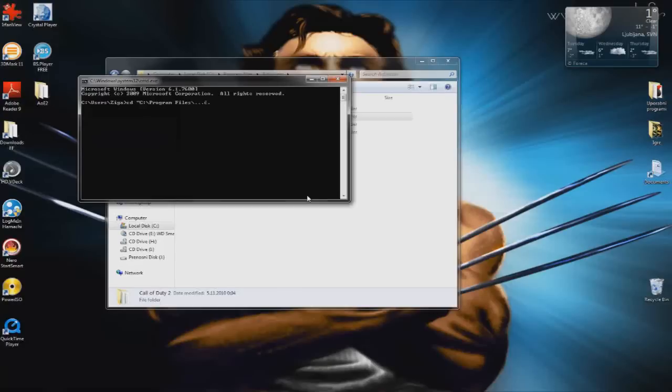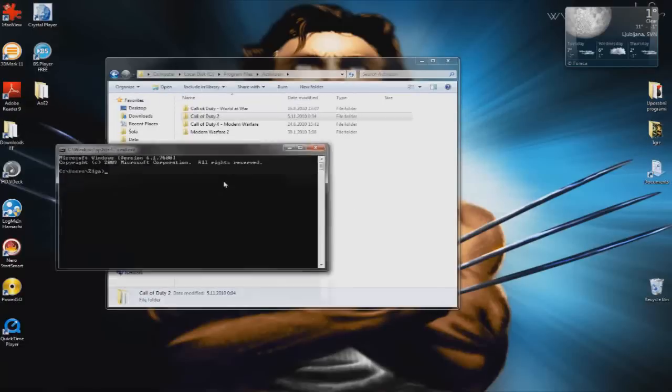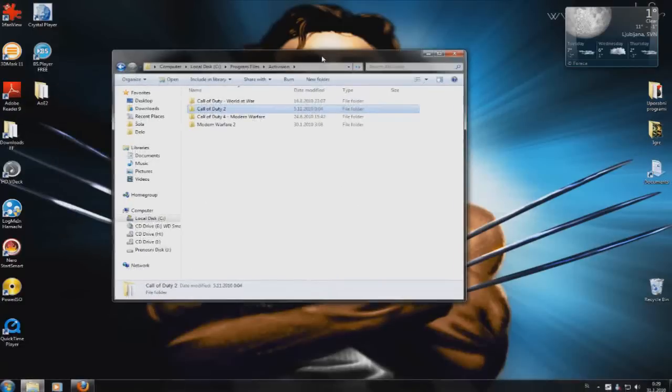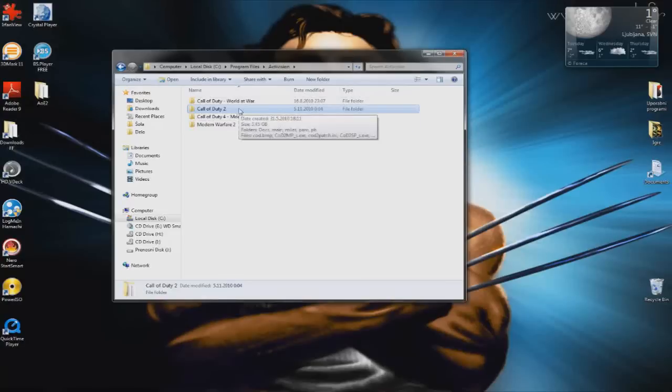But this can take forever if you have a long address. So what you can do is just hold down the Shift key and